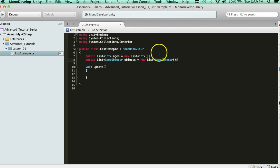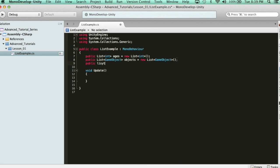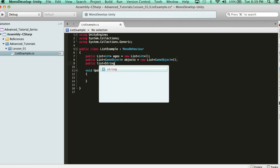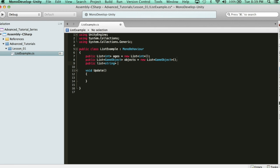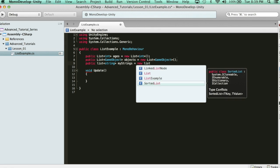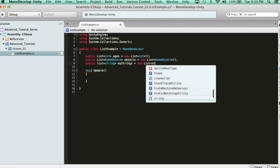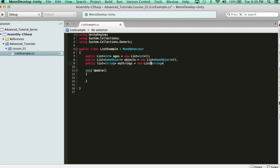Let's go ahead and create a string list. So public list, string, and then my strings equals new list string. So it's pretty simple and pretty awesome to use lists.